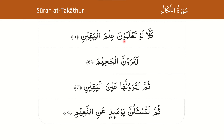In verse 5 (كَلَّا لَوْ تَعْلَمُونَ عِلْمَ الْيَقِينِ), quite often pupils recite the last word with a مِيم, saying عِلْمَ الْيَقِيمُ — this is incorrect. Also, some pupils lengthen when making وَقْف on the نُون too much, creating a نُون مُشَدَّدَة sound, and carrying out غُنَّة. This is also incorrect. The correct recitation is عِلْمَ الْيَقِينِ.